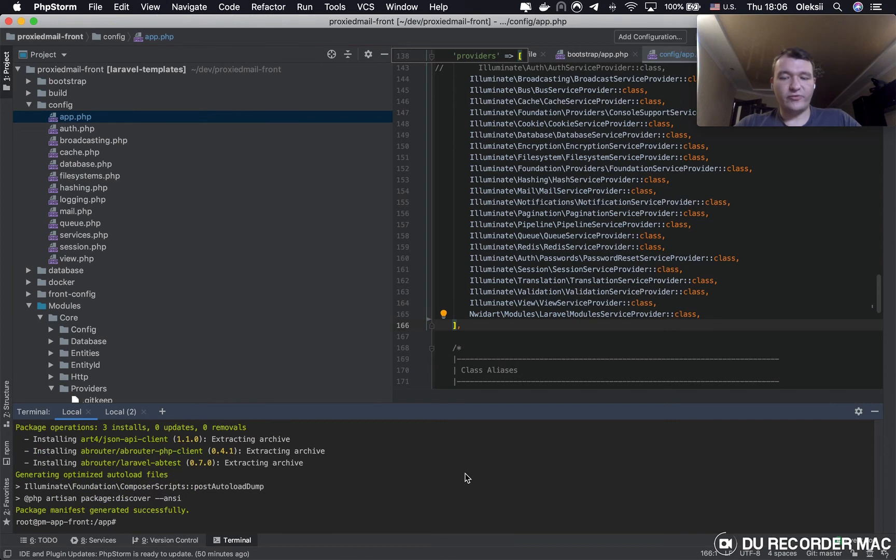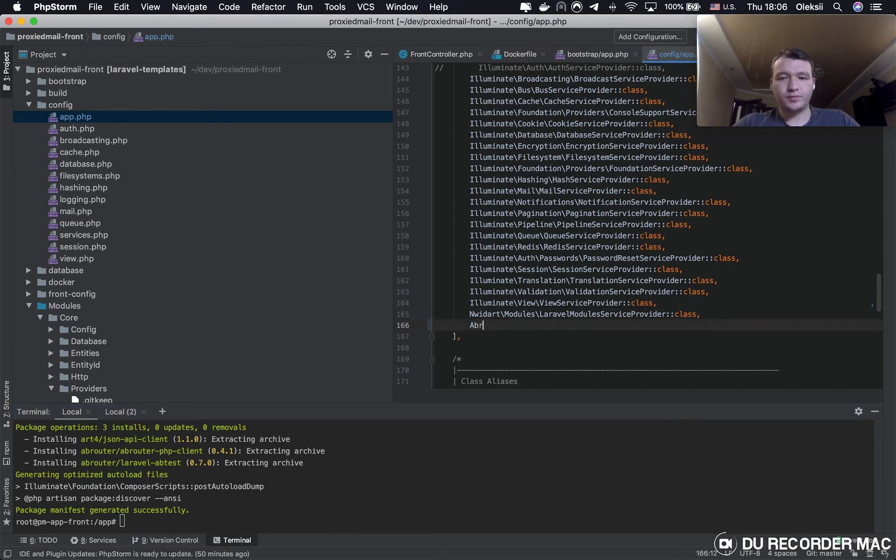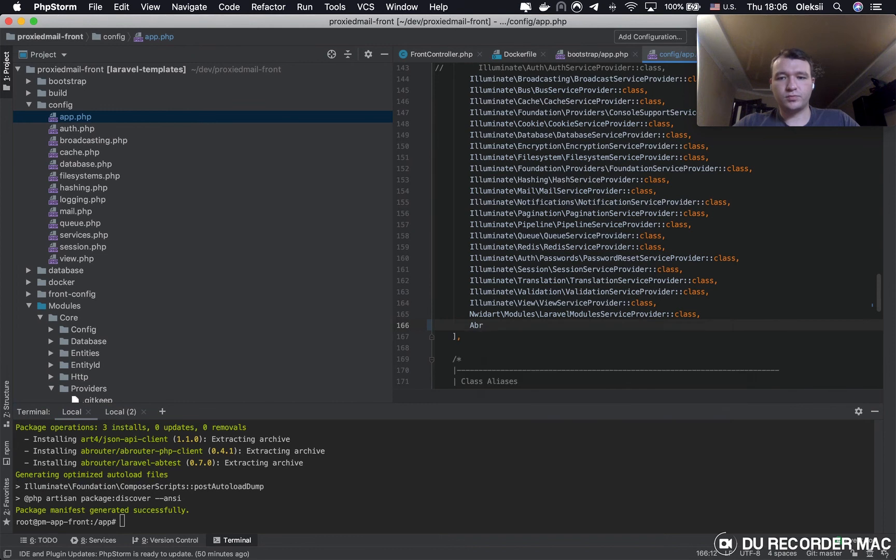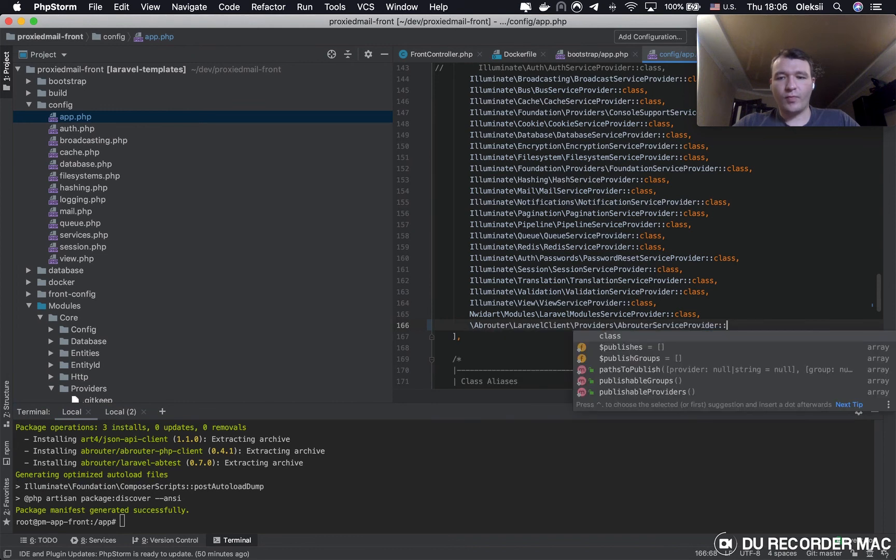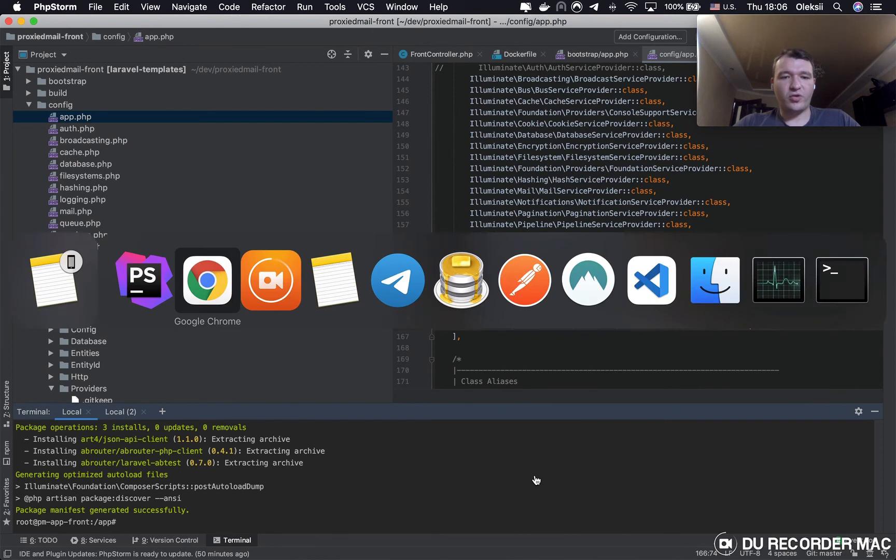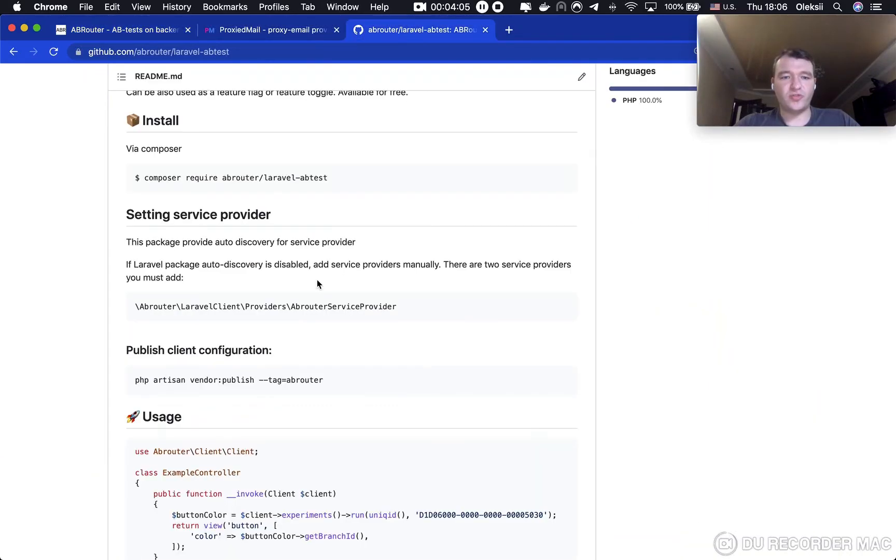Then, we have to put service provider, abrouter service provider to the service providers. Then, we need to publish the config.